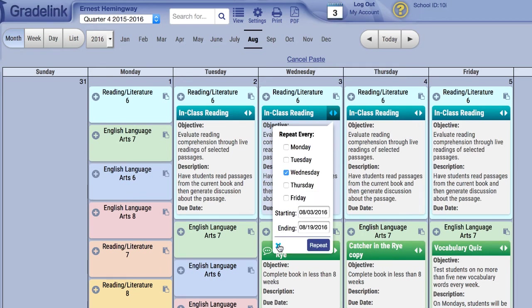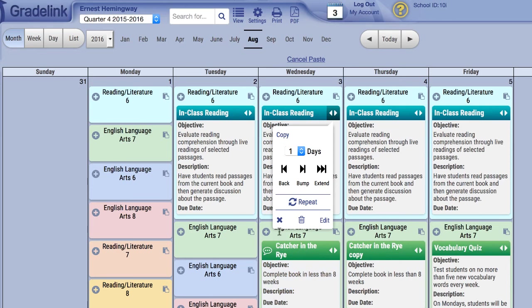Repeat will allow you to set a recurring schedule for an individual lesson plan. Finally, the X at the bottom left corner will close the window. The Trash Can is a shortcut for deleting the selected plan and Edit is a shortcut for editing the selected plan.